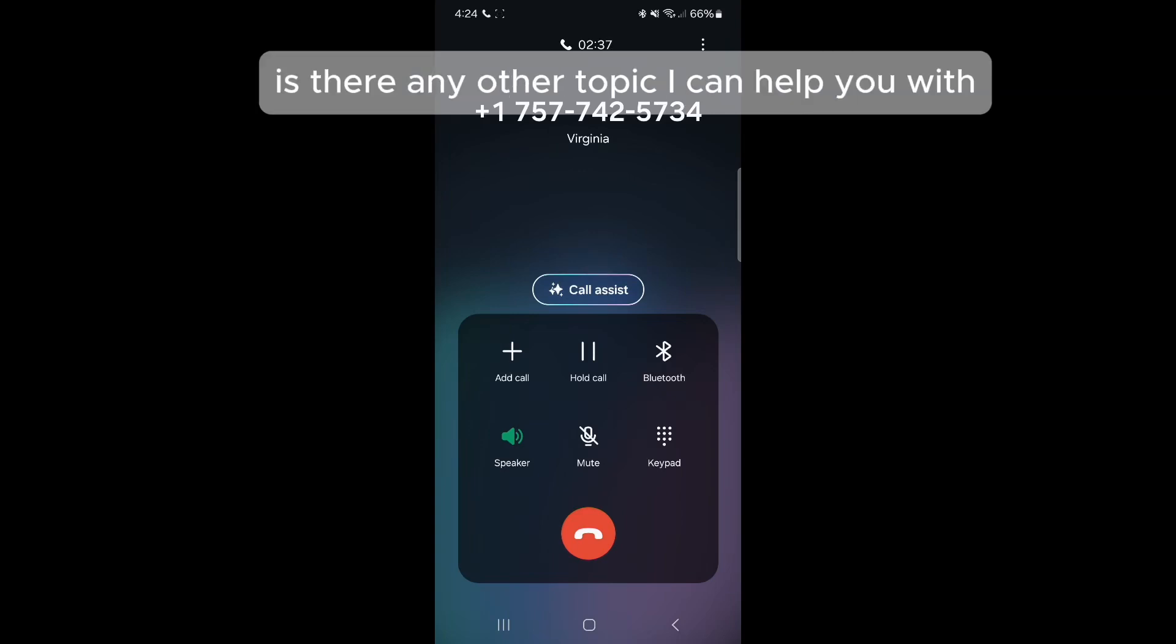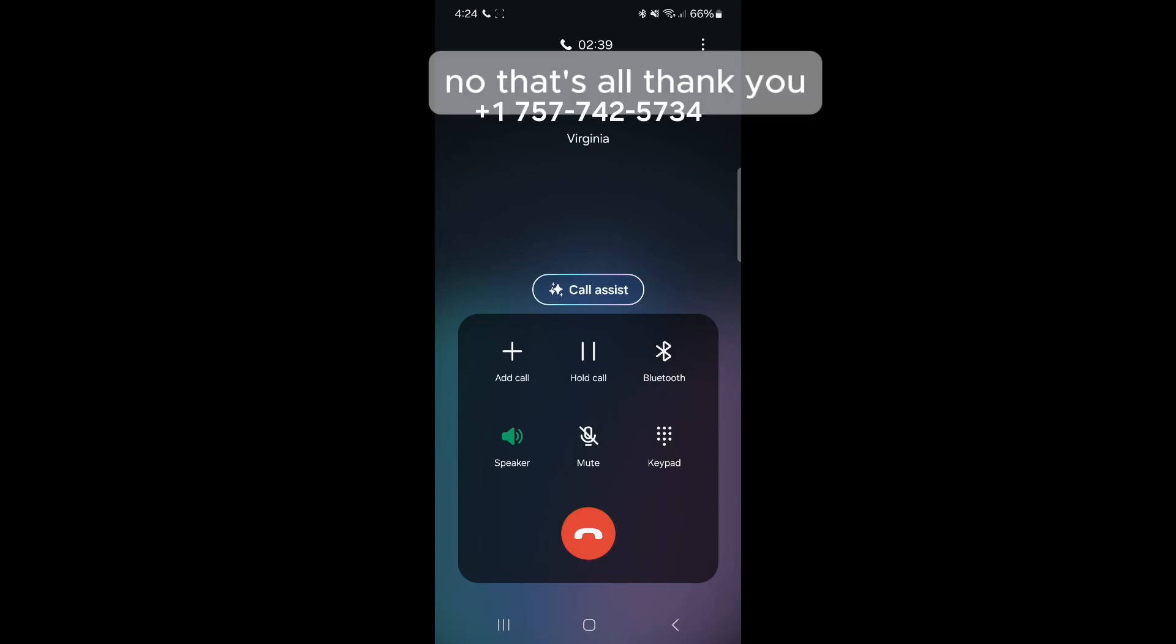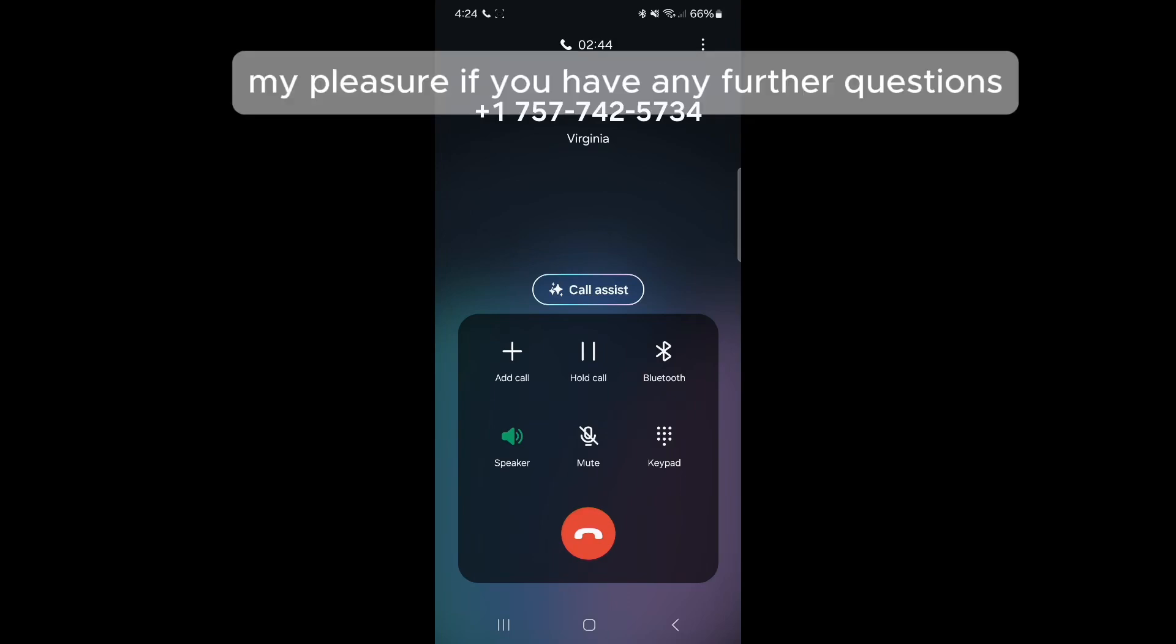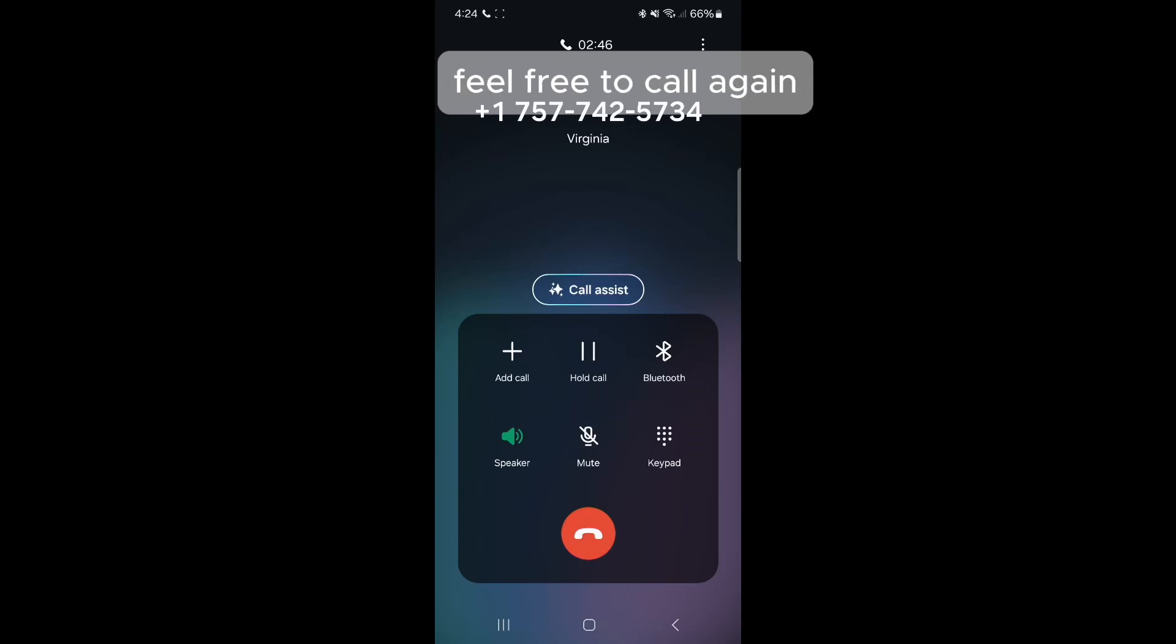Is there any other topic I can help you with? No, that's all. Thank you. My pleasure. If you have any further questions, feel free to call again.